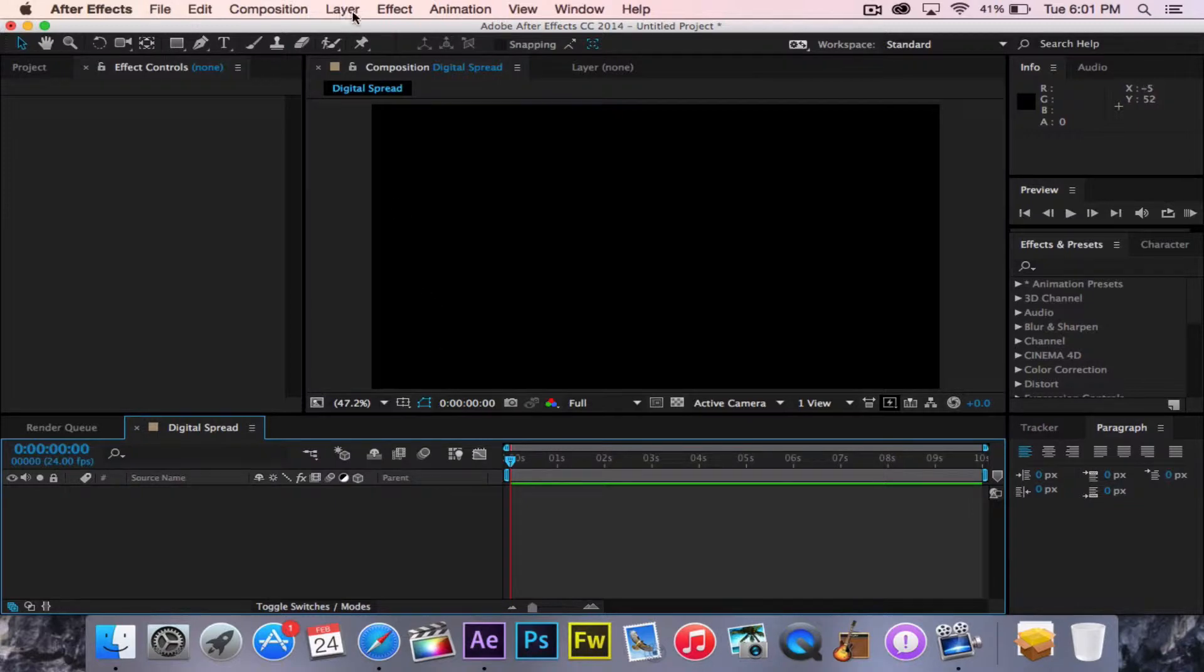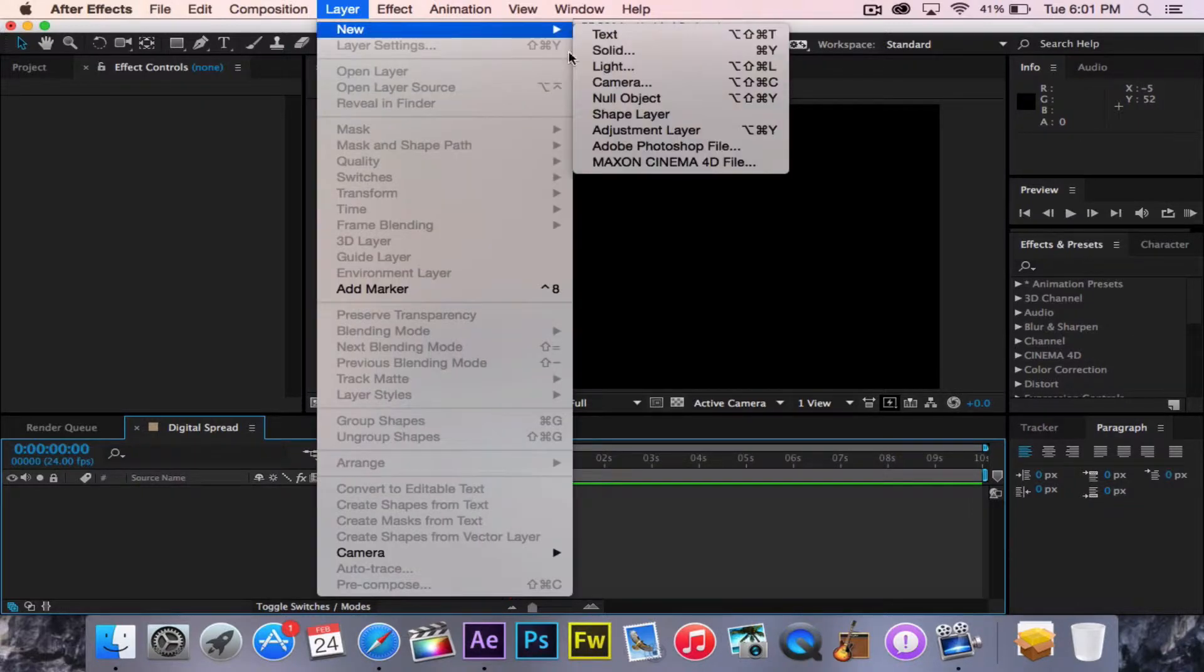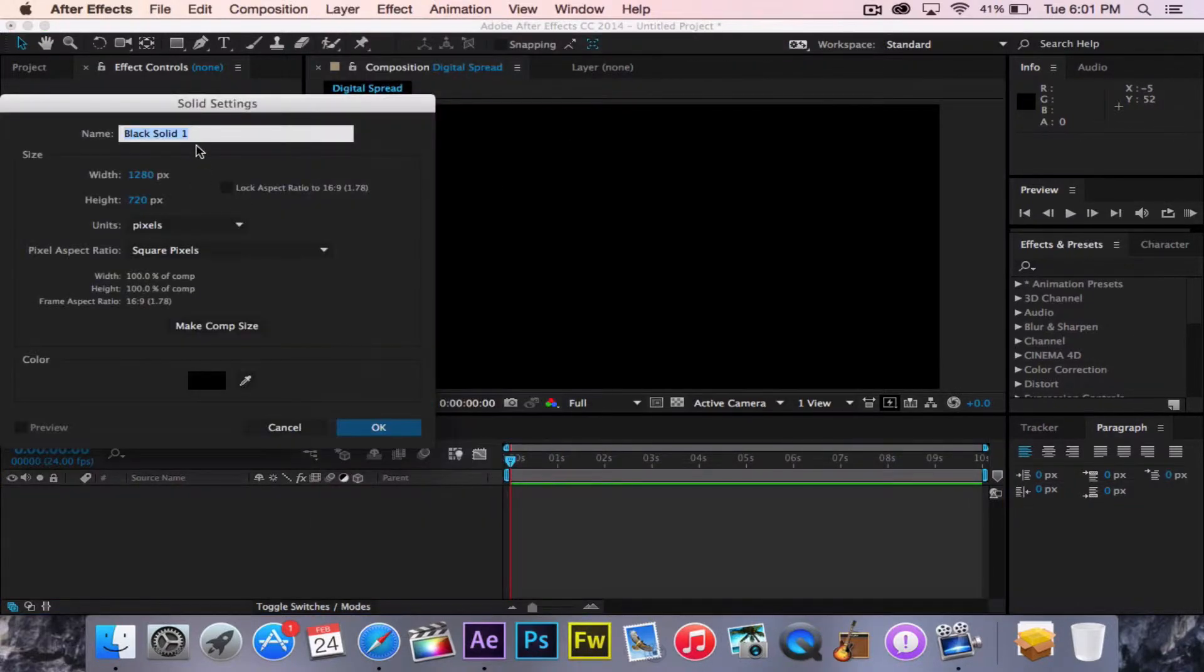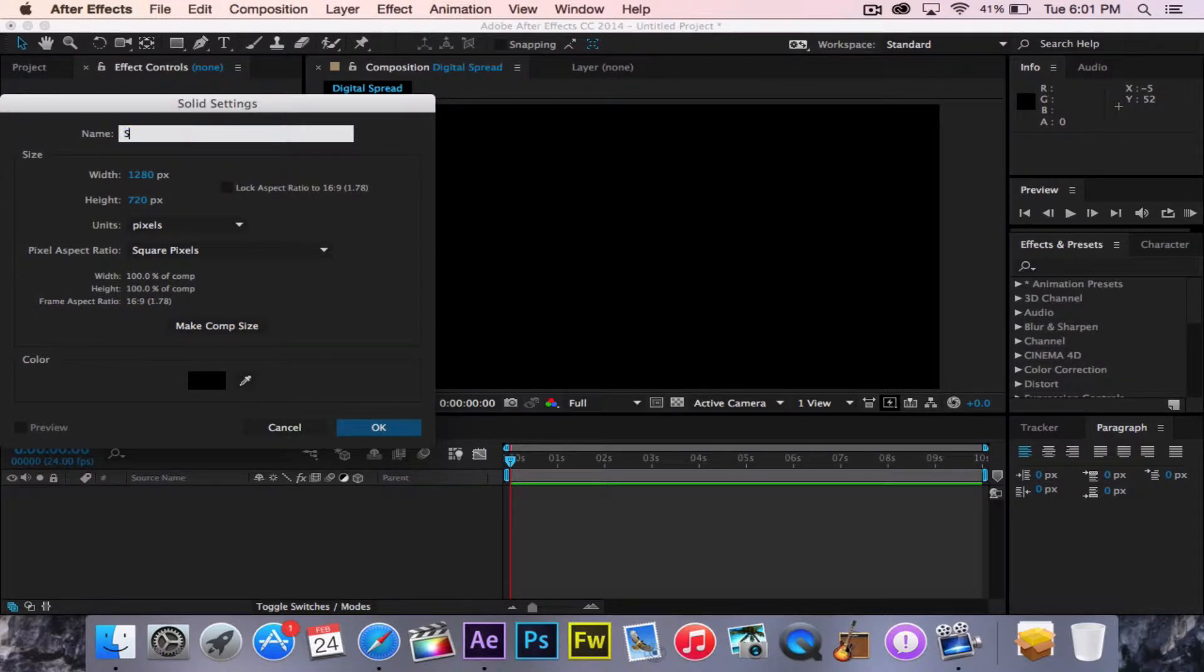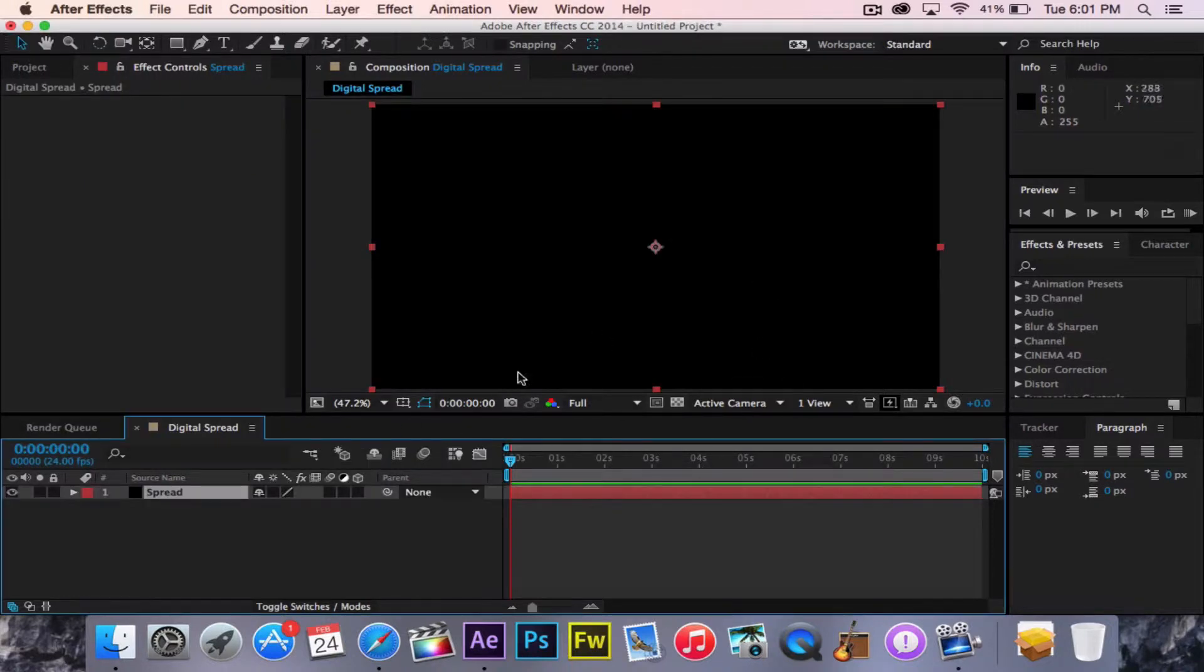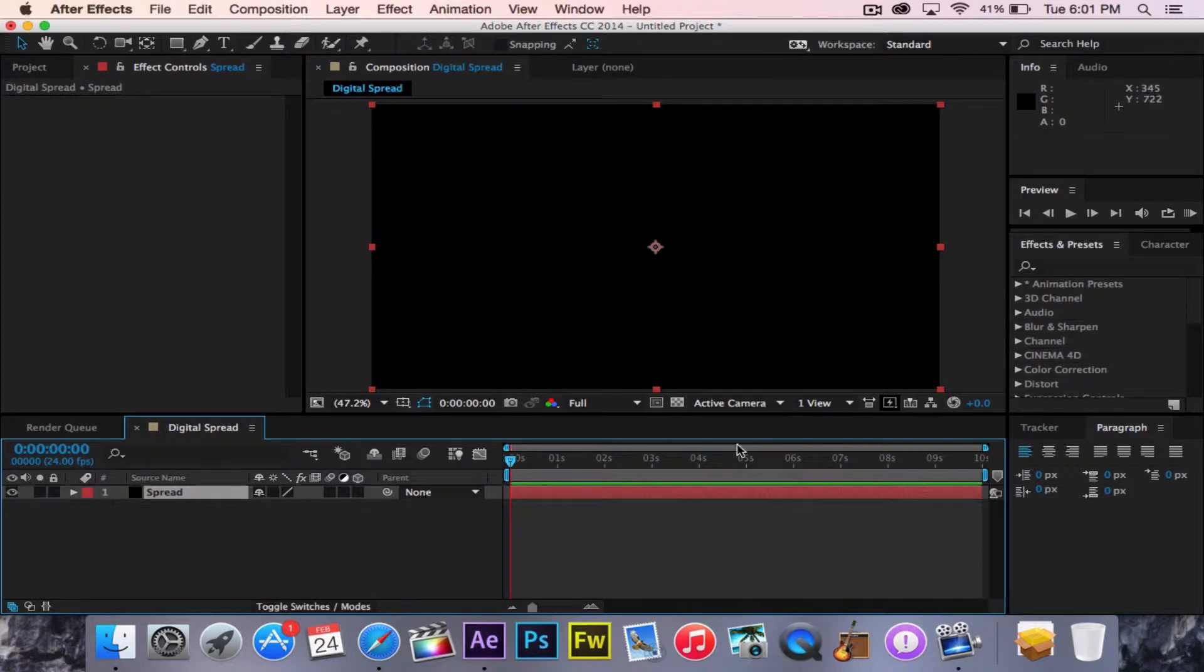So now you have this. Right now you're going to go to Layer, New, Solid. Title this Spread. Have it be black. Because right now it doesn't look like anything's changed on the screen. However, there is now a big black solid right there.